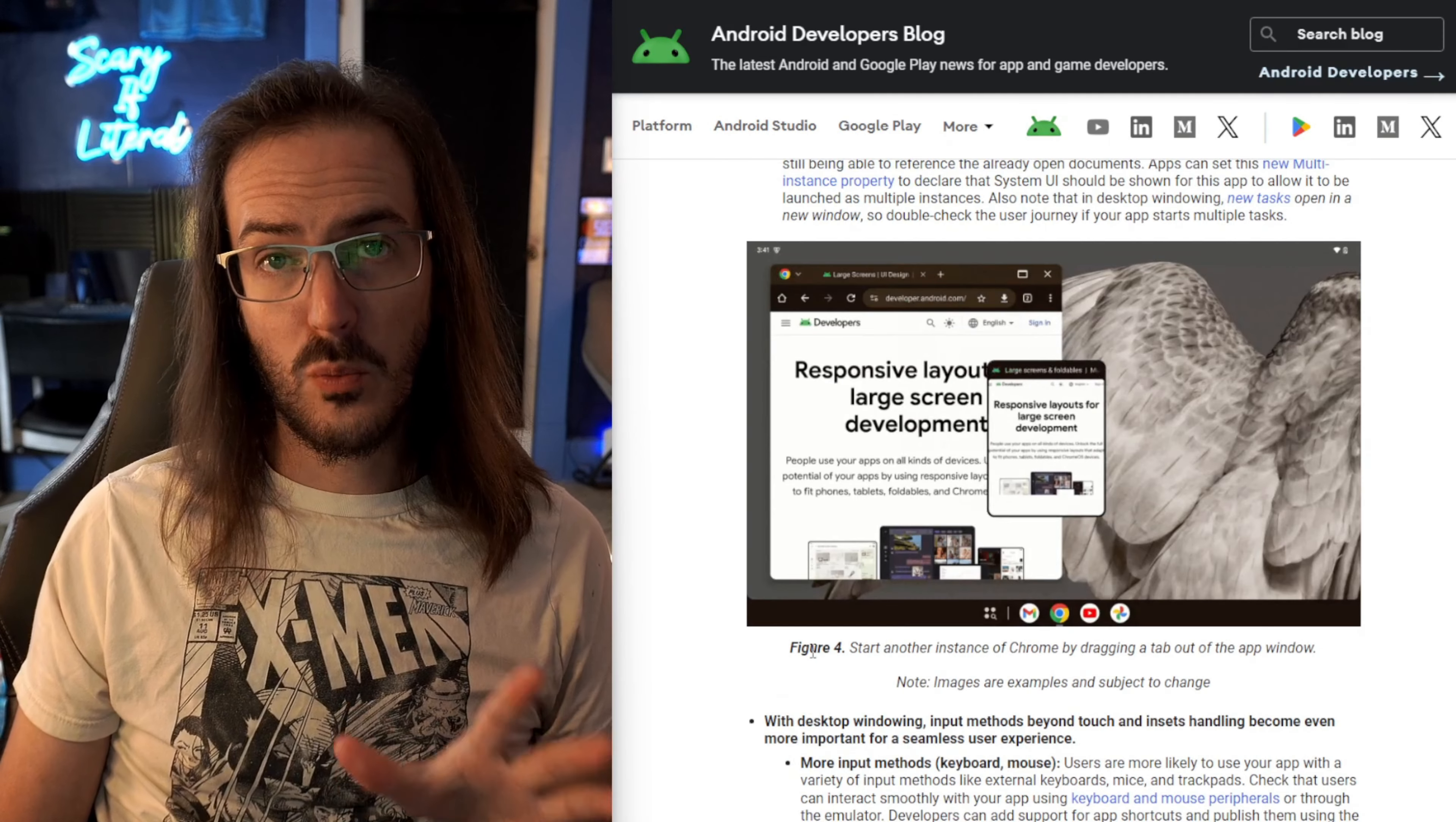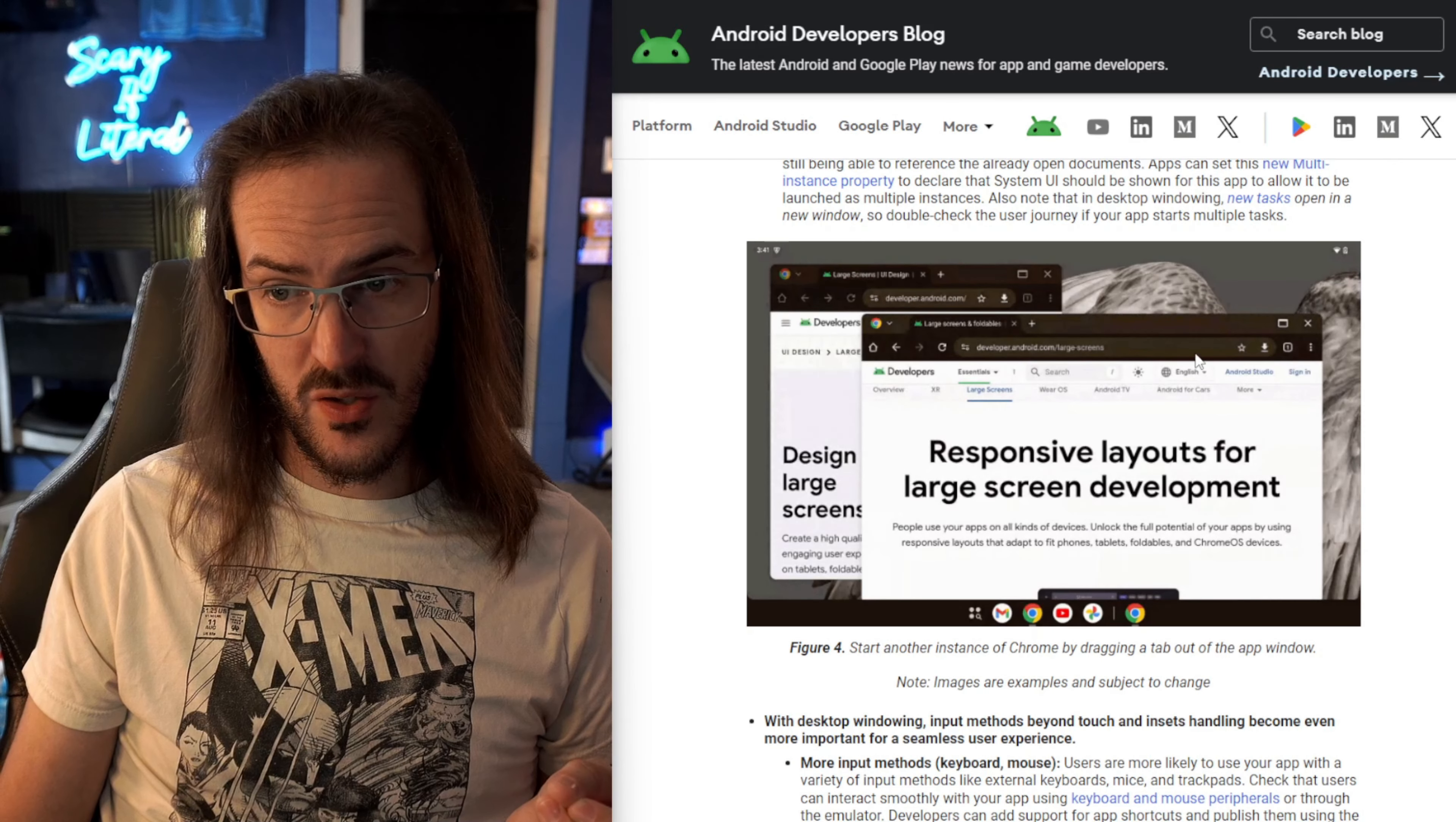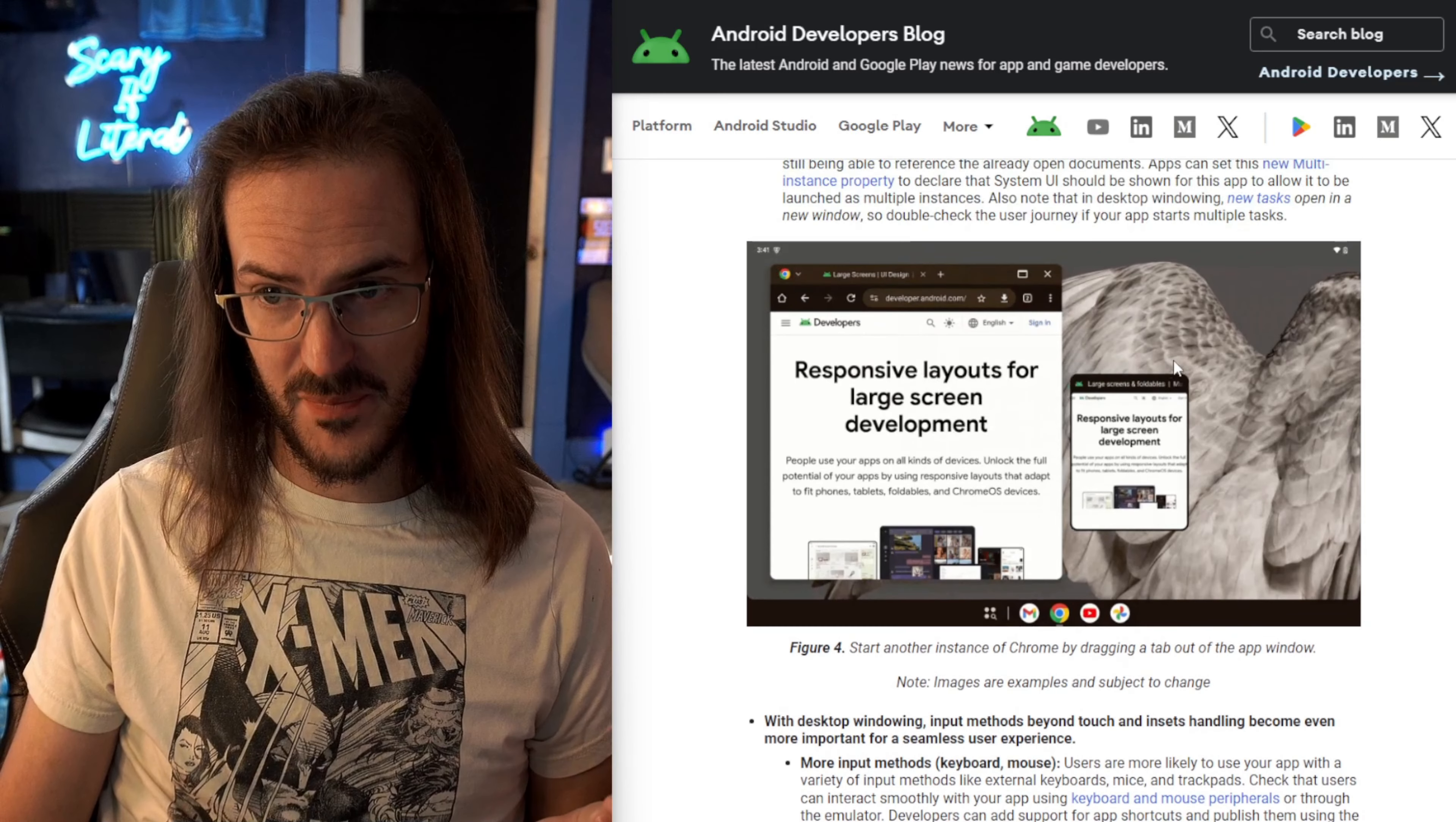A couple more little neat things that they're doing that I think really smart. This is just like Chrome on your desktop. Grab a tab, drag it out, and it's going to open that up in its own independent window. There's a lot of really good stuff that could come from something like this.